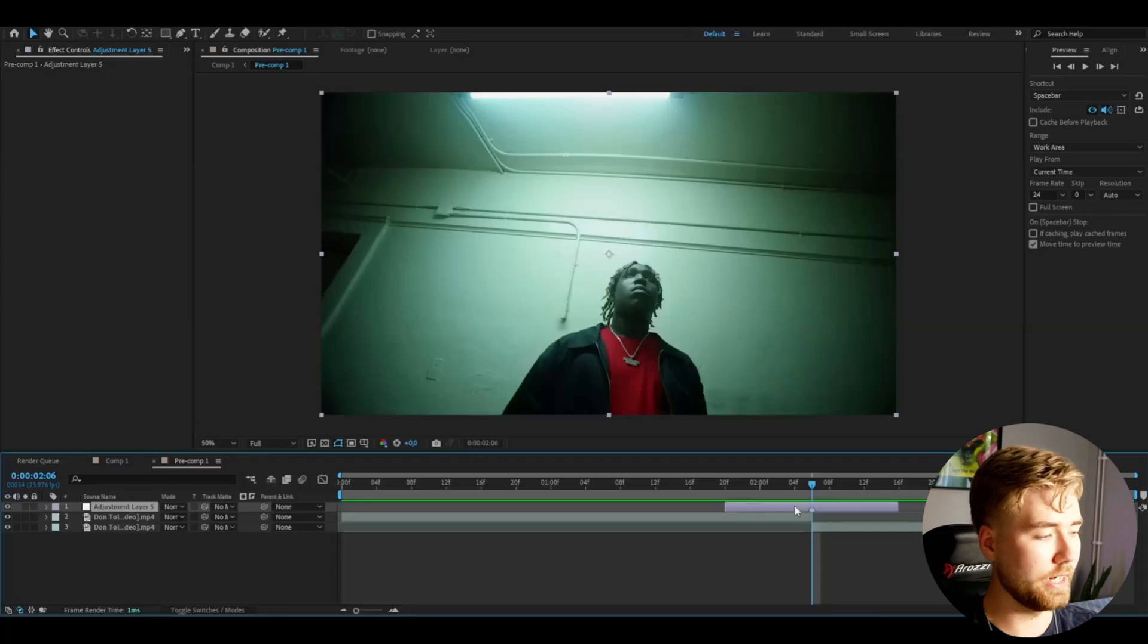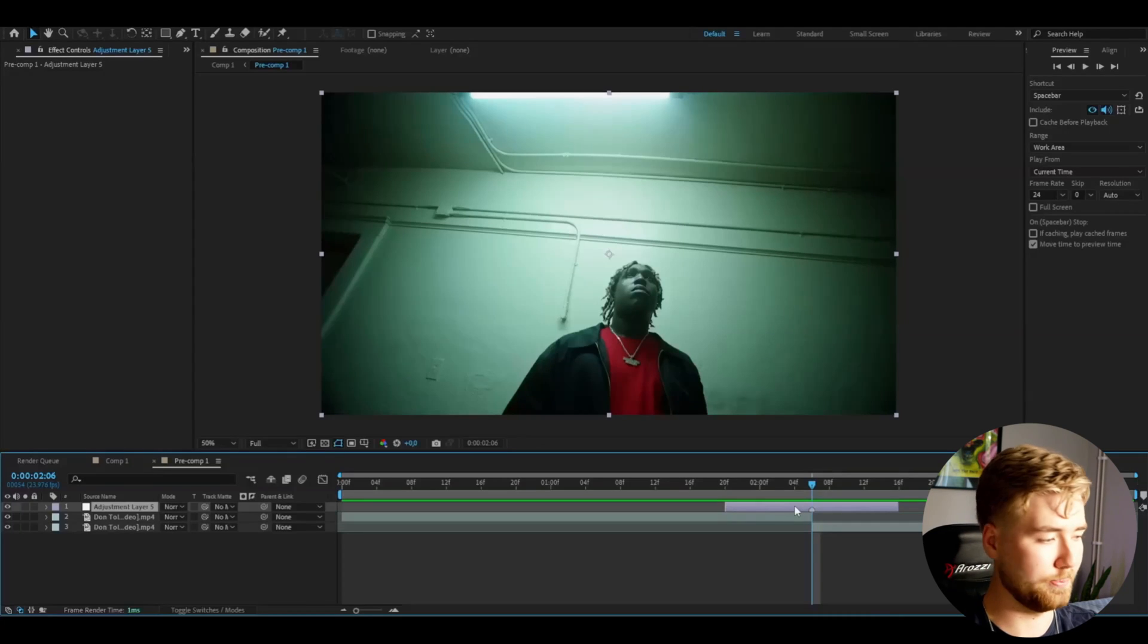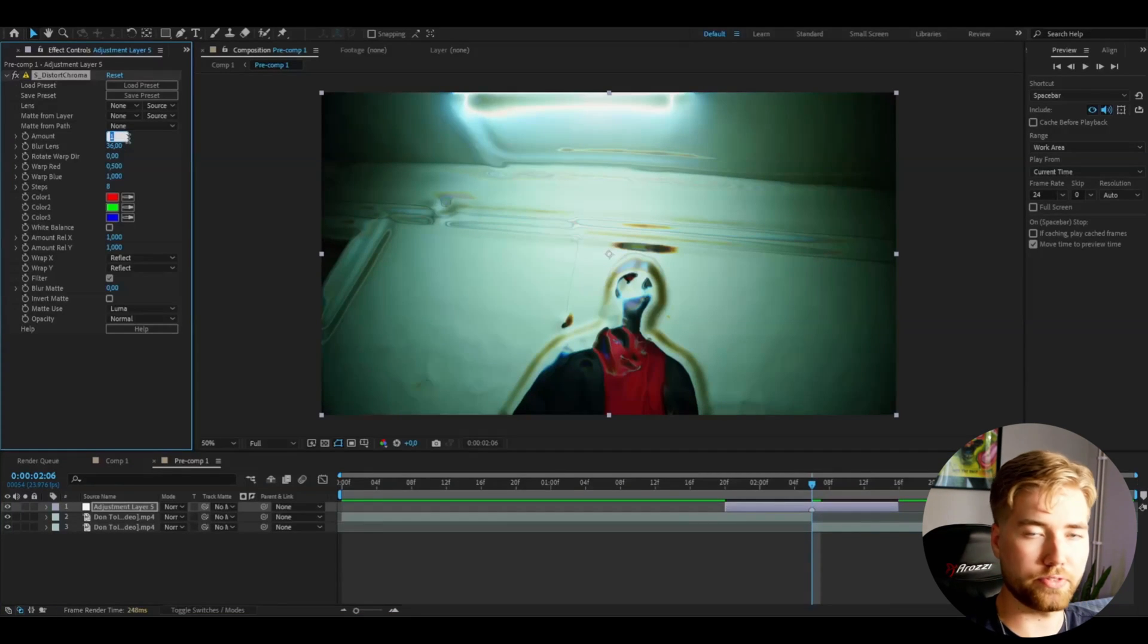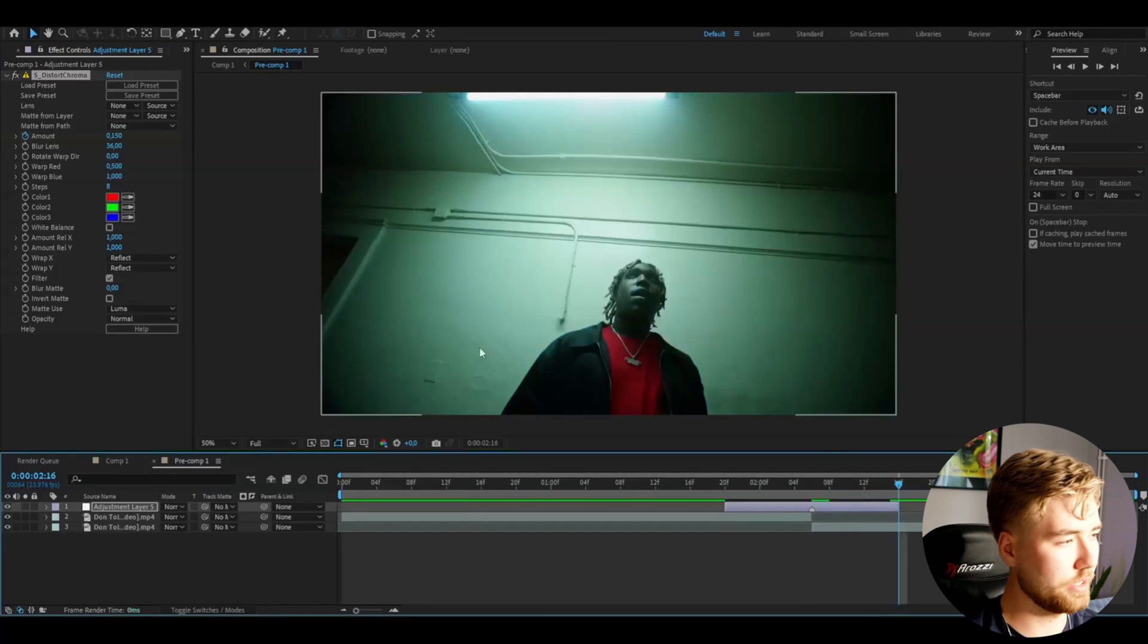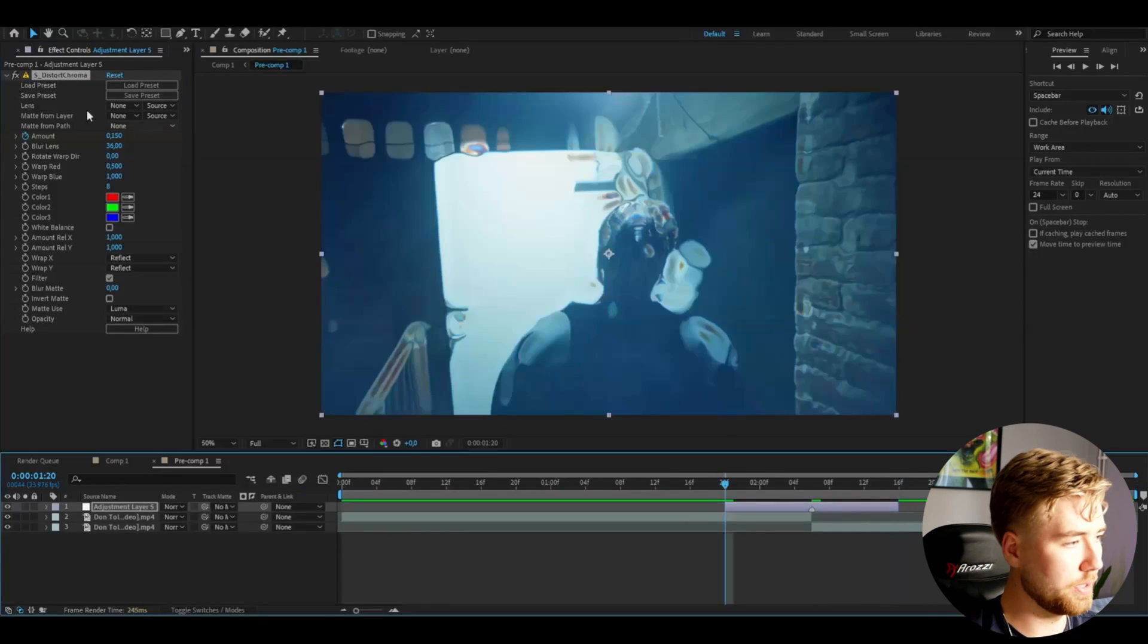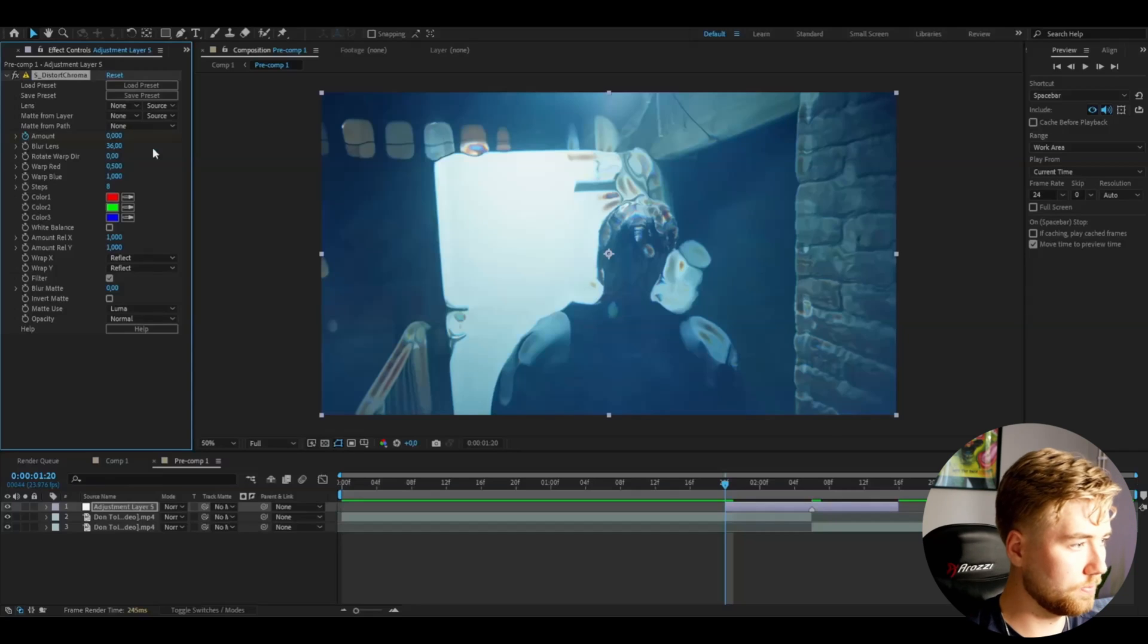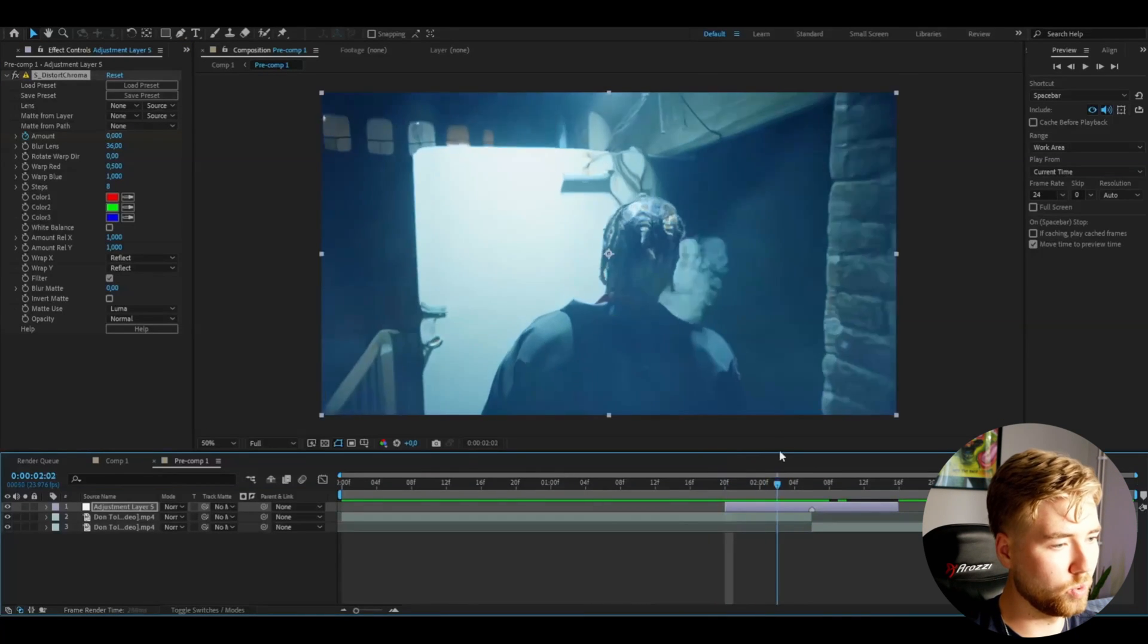And I'm going to be using a plugin for this - the Sapphire plugin. The first effect we're adding is called distort chroma. Here I'm going to set the amount to 0.15 and then keyframe it. Go to the ending, set it to 0, then go to the beginning, set it to 0 as well. Now we get this distorted bubbles look here. Looks very trippy and cool.